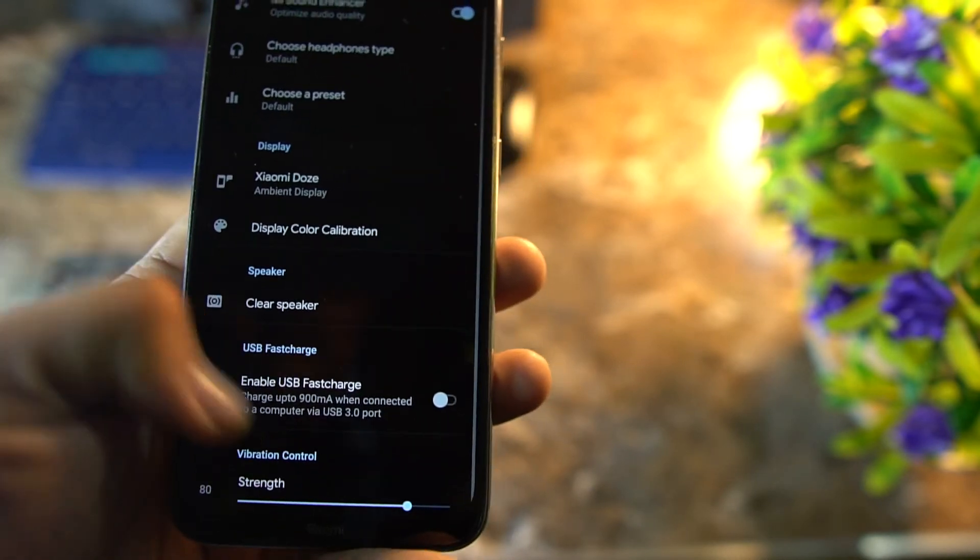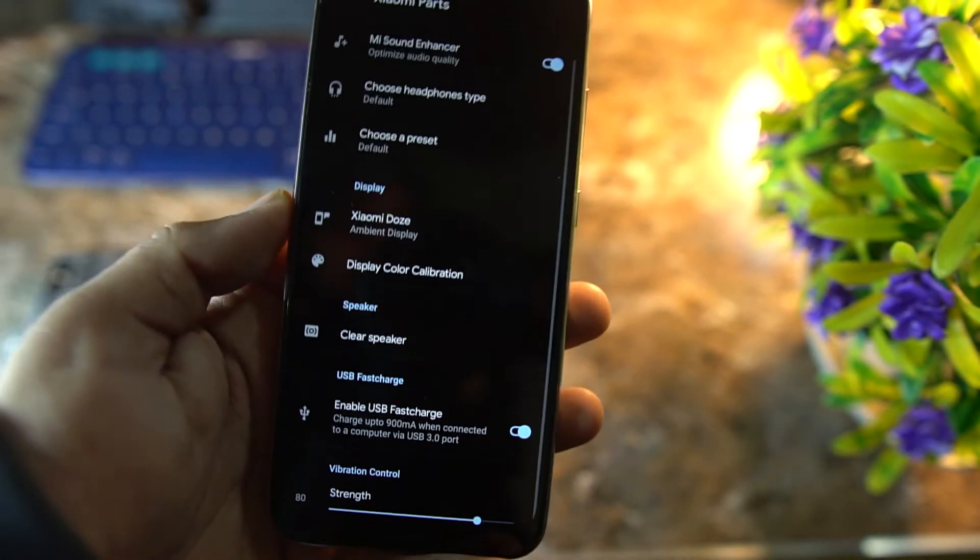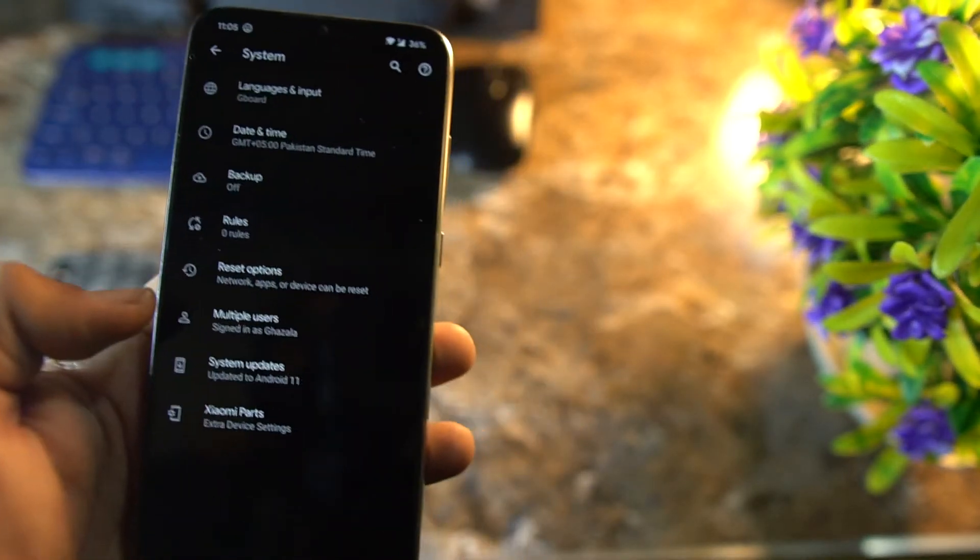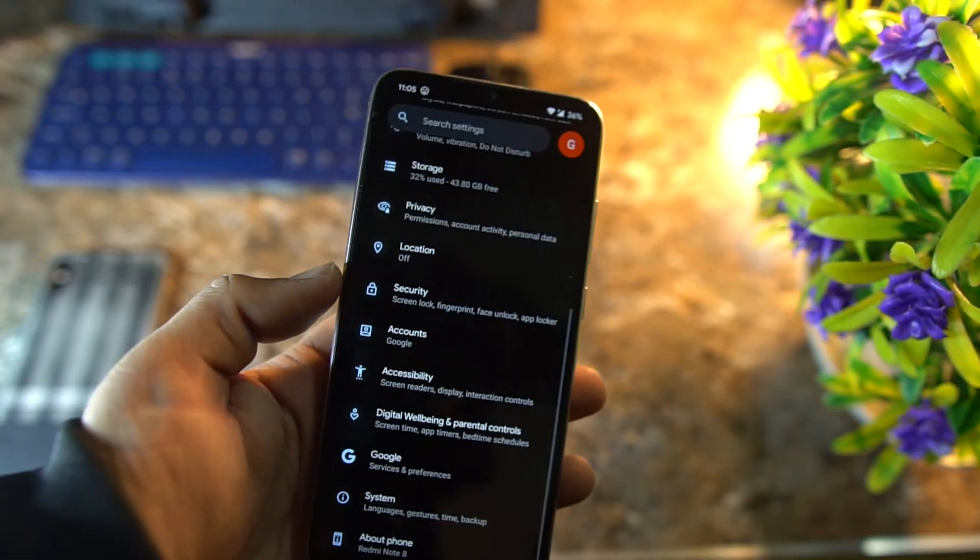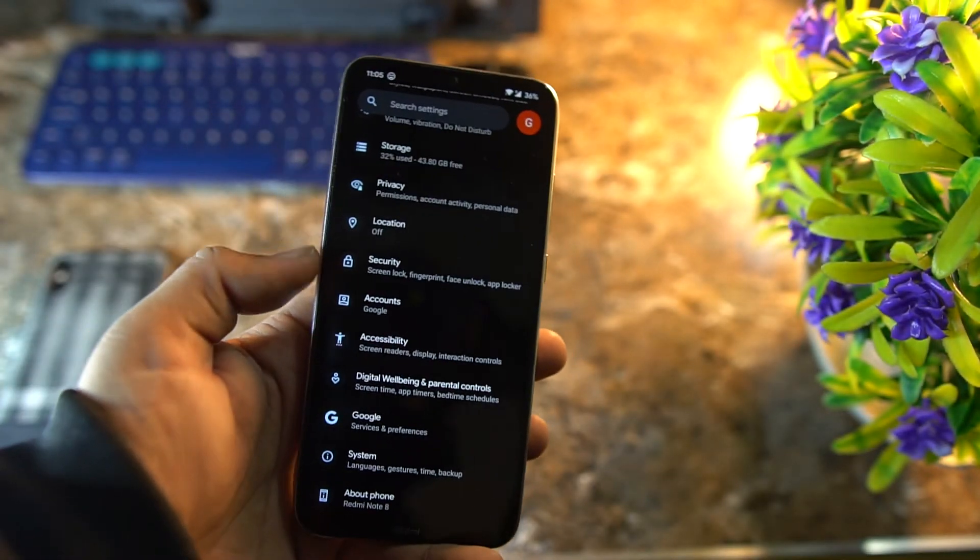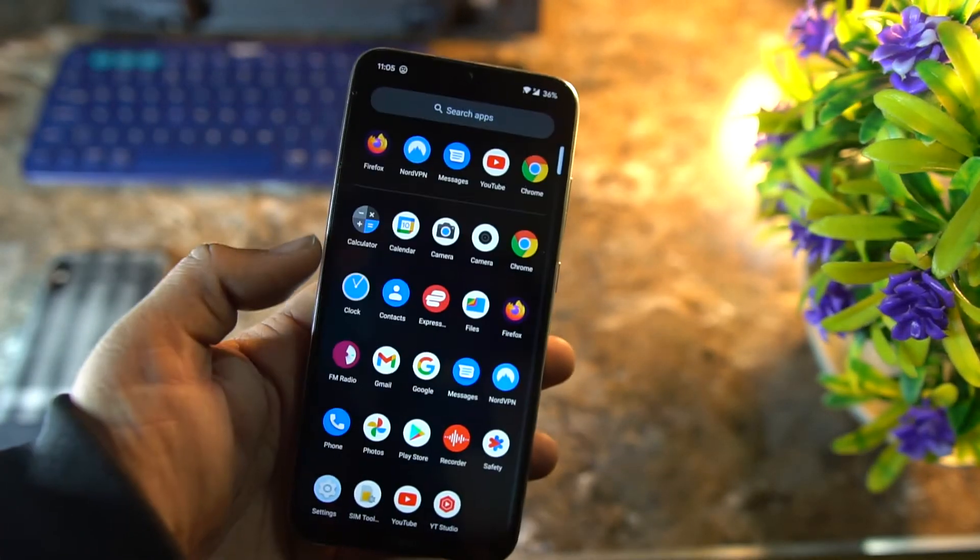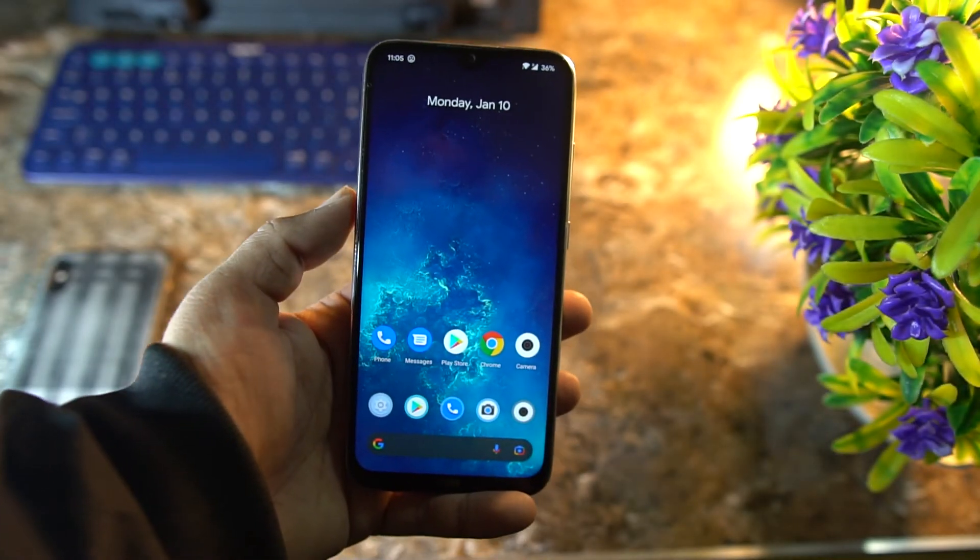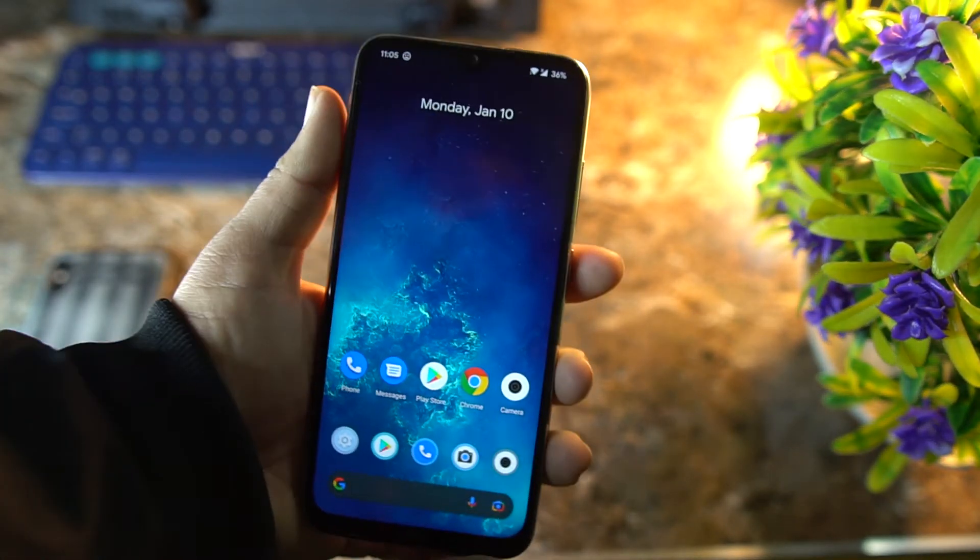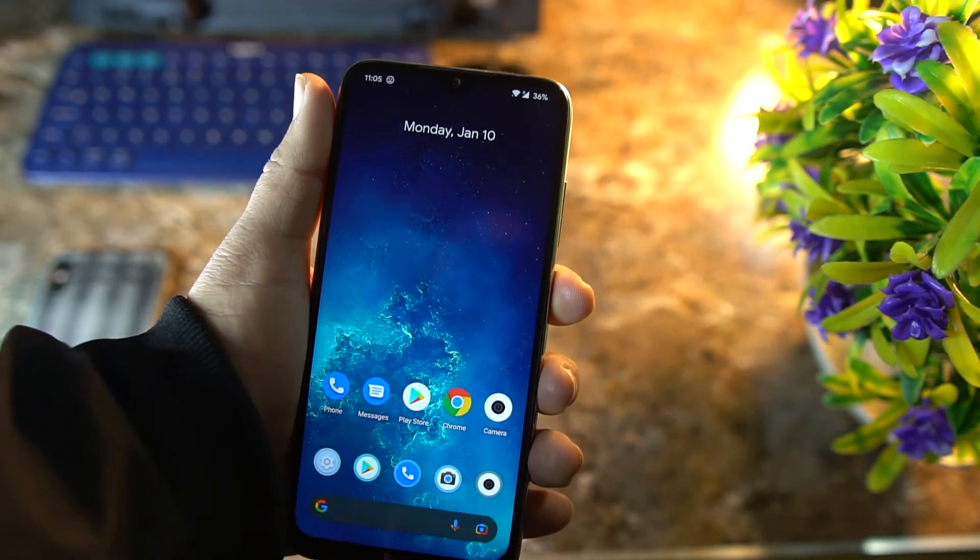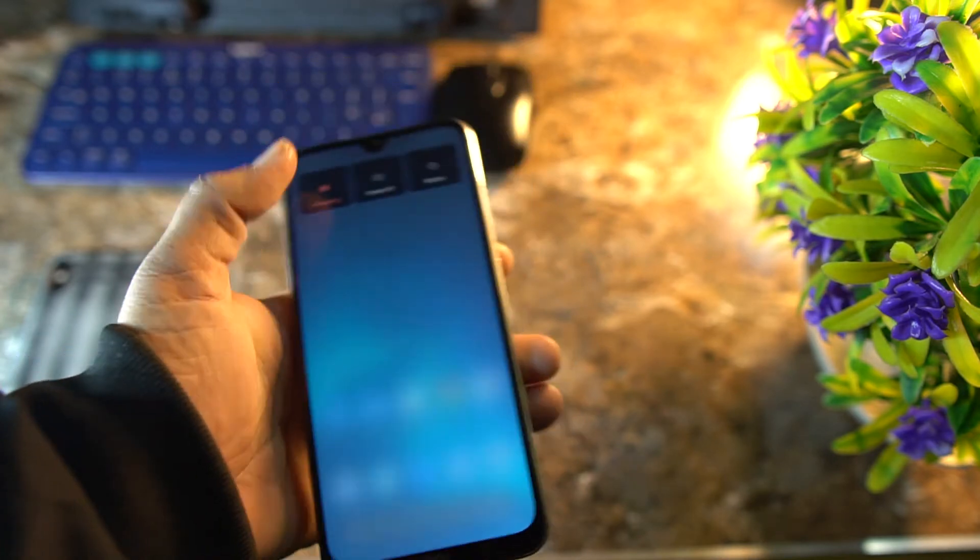You can also use the clear speaker, and you can also enable USB fast charging. So the ROM is pretty much stable. There is no single bug or issue in this ROM. You can use it as your daily driver, and if you want to use it as your daily driver, then just download the ROM from the link in the description.